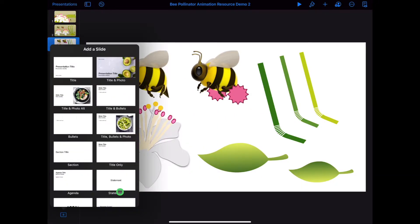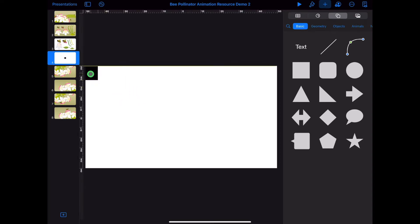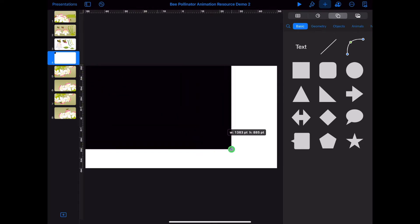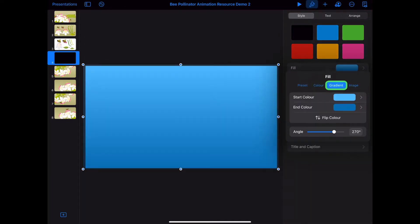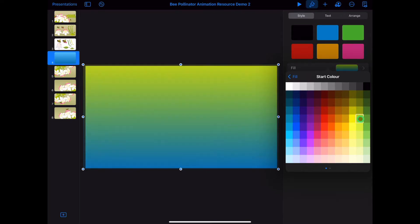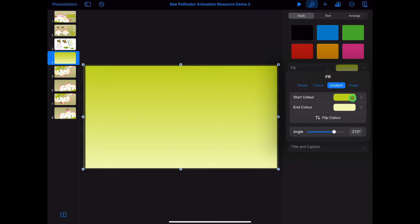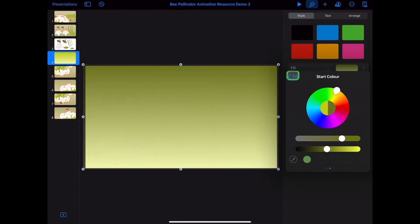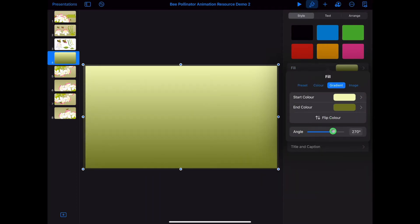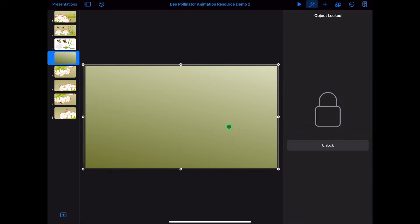Tap plus in the bottom left and add a blank slide. Tap on plus, shapes and find a square. Drag your square to the top corner. Use the blue handler dots to resize the square so it fits the size of the slide. Tap paintbrush, style, fill, gradient. Choose a dark green and a light green. Swipe across left on the colour palette to mix your own shades of green. Tap on your square, paintbrush, arrange and tap on lock so the background will not move around.